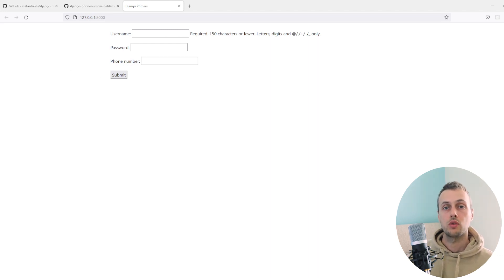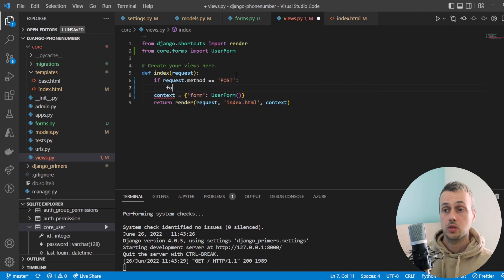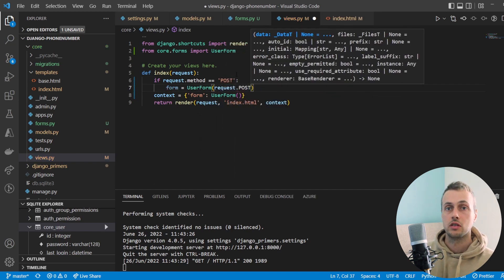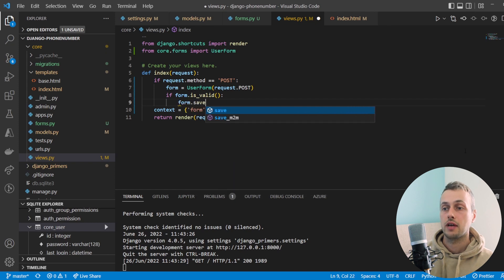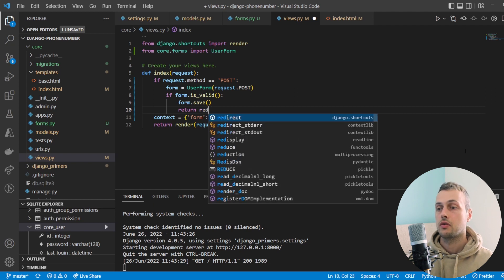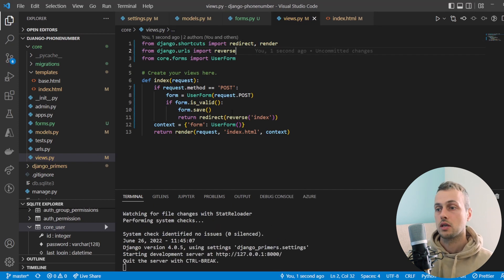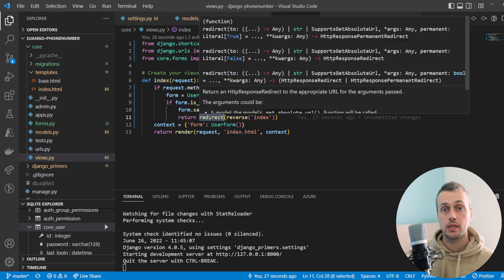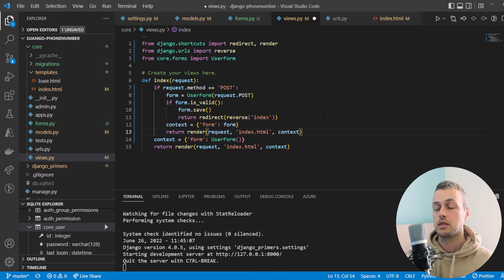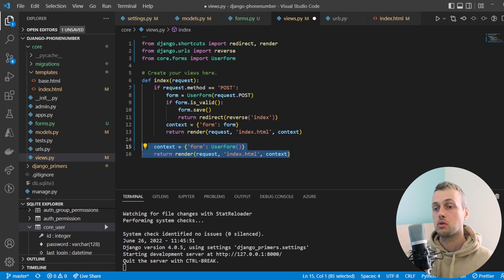Now let's update the view to handle the POST request when the form is submitted. In views.py we check if `request.method` is POST, and if so instantiate the form with `request.POST` data. We check `form.is_valid()` and if valid call `form.save()`, then return a redirect using the `reverse` function imported from `django.urls` pointing to the index URL. If the form is not valid we return the template with the invalid form attached.